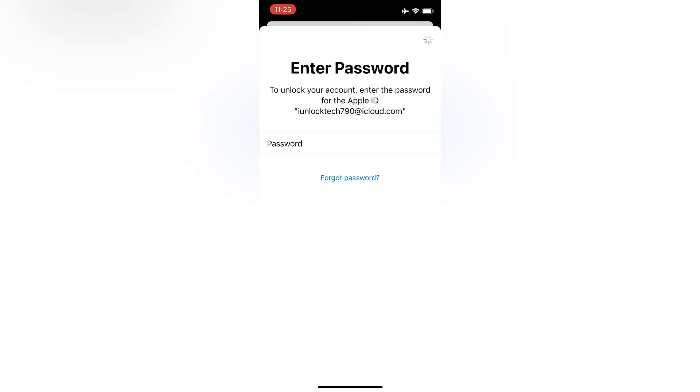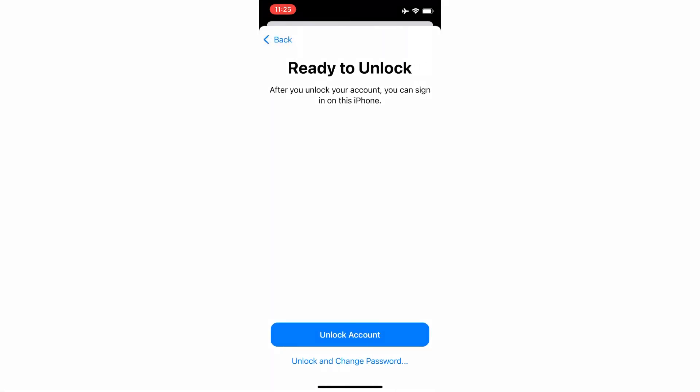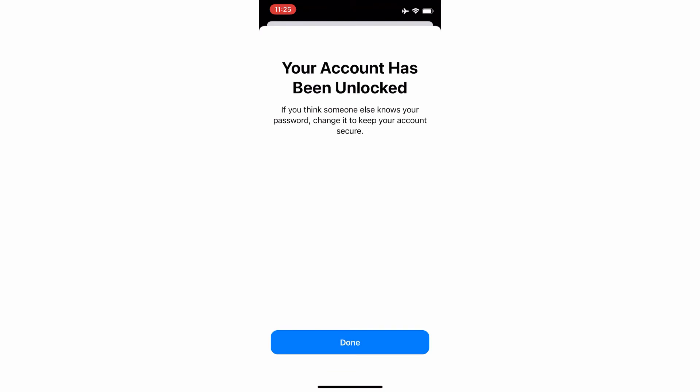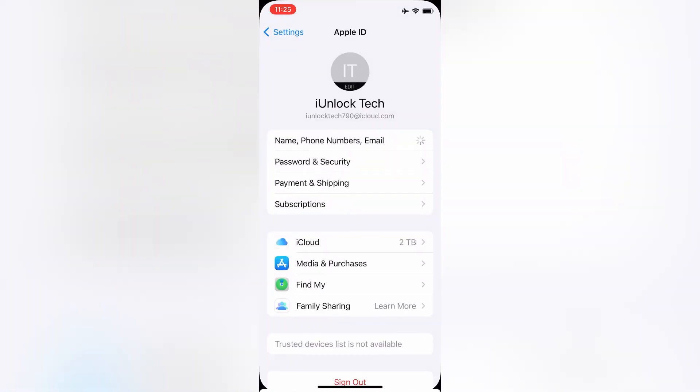Now click on Next. You will get two options: 'Unlock Account' and 'Unlock Account and Change Password'. If you want to change your password, click there. If you just want to unlock your account, click on 'Unlock Account'. As you can see, your account has been unlocked. Now you can use your Apple ID.